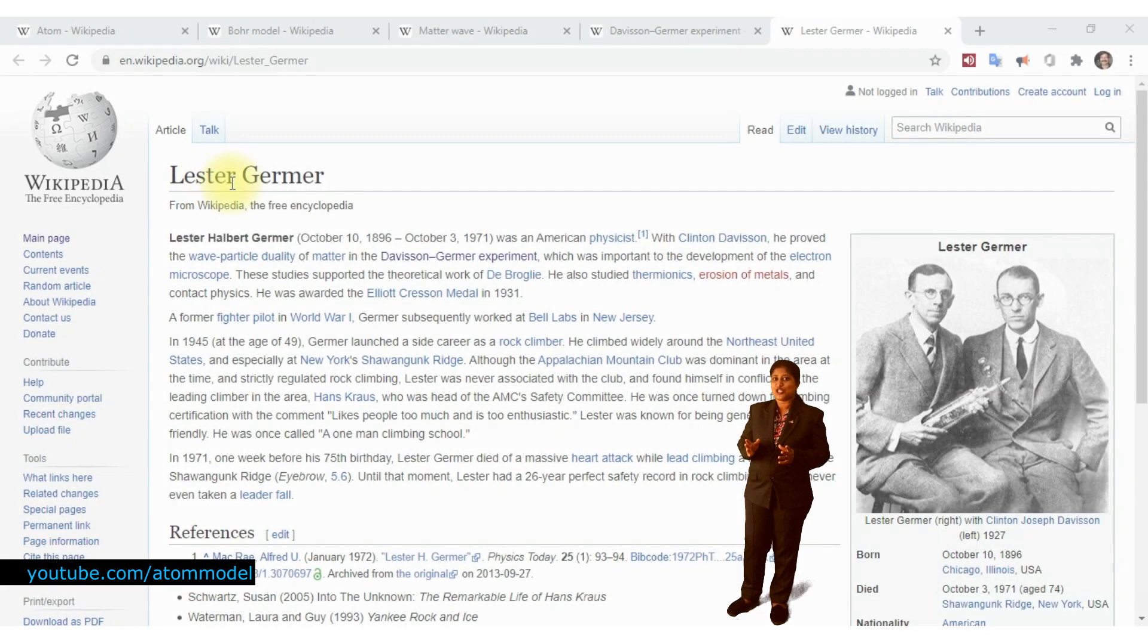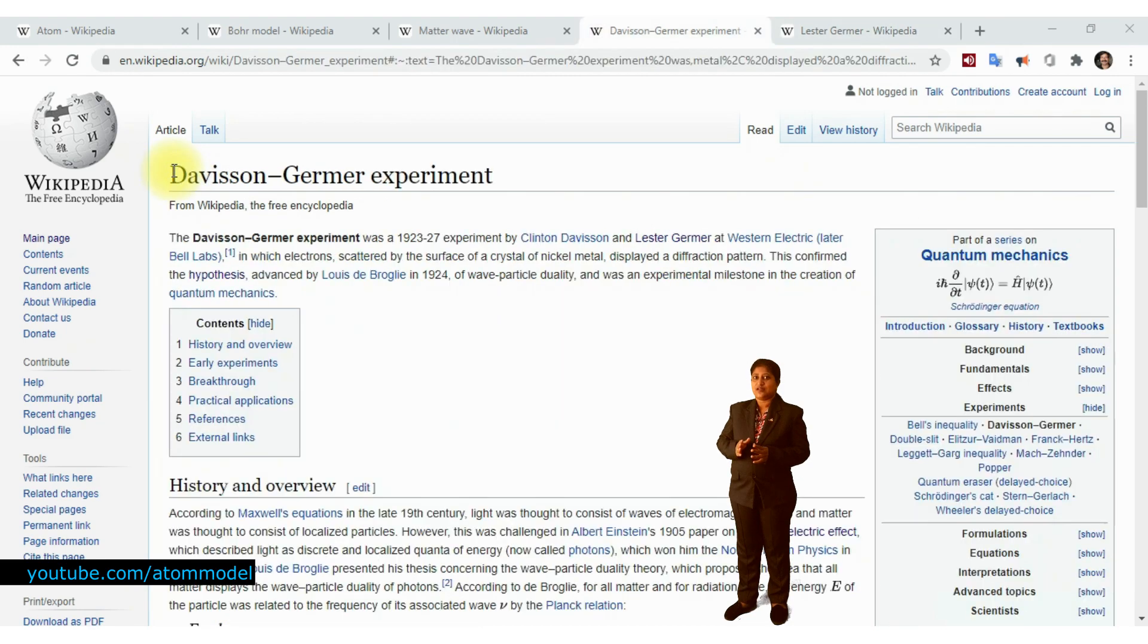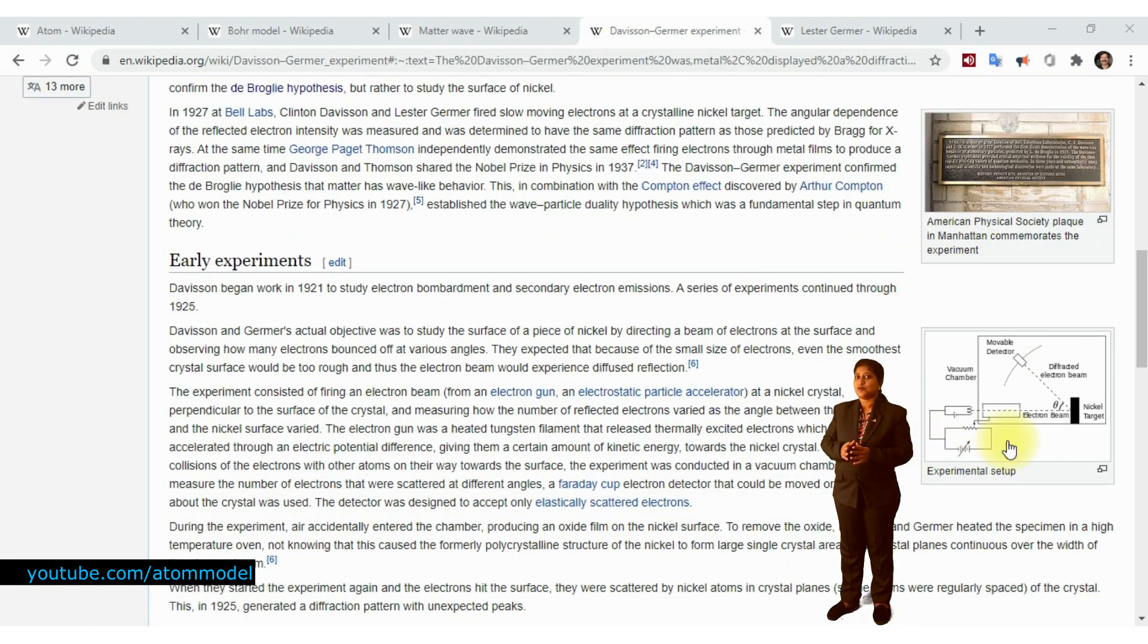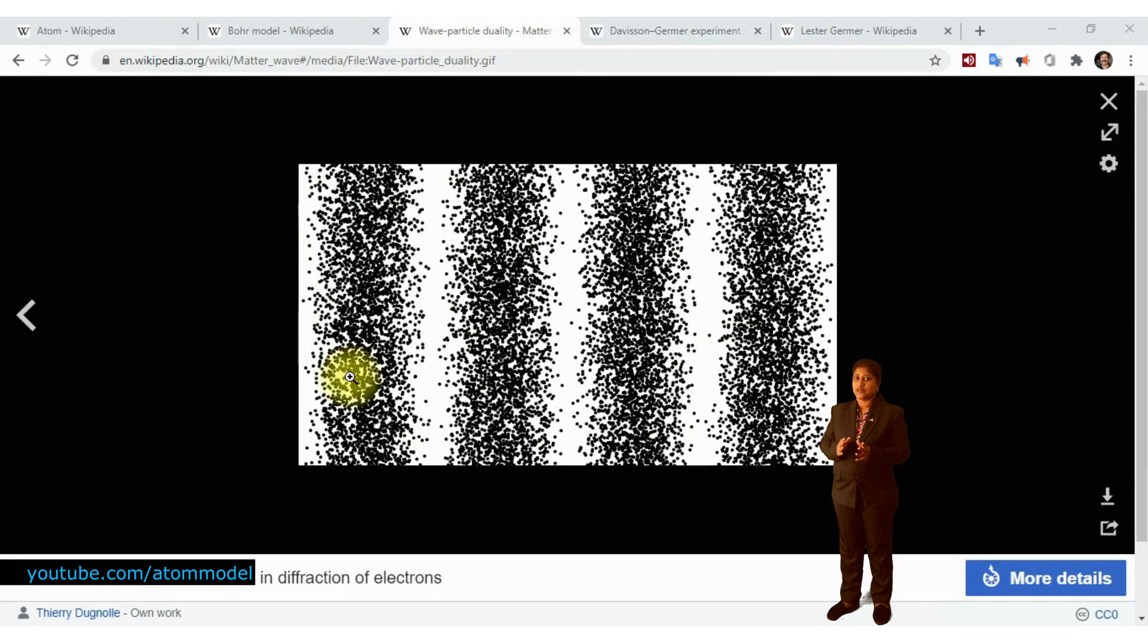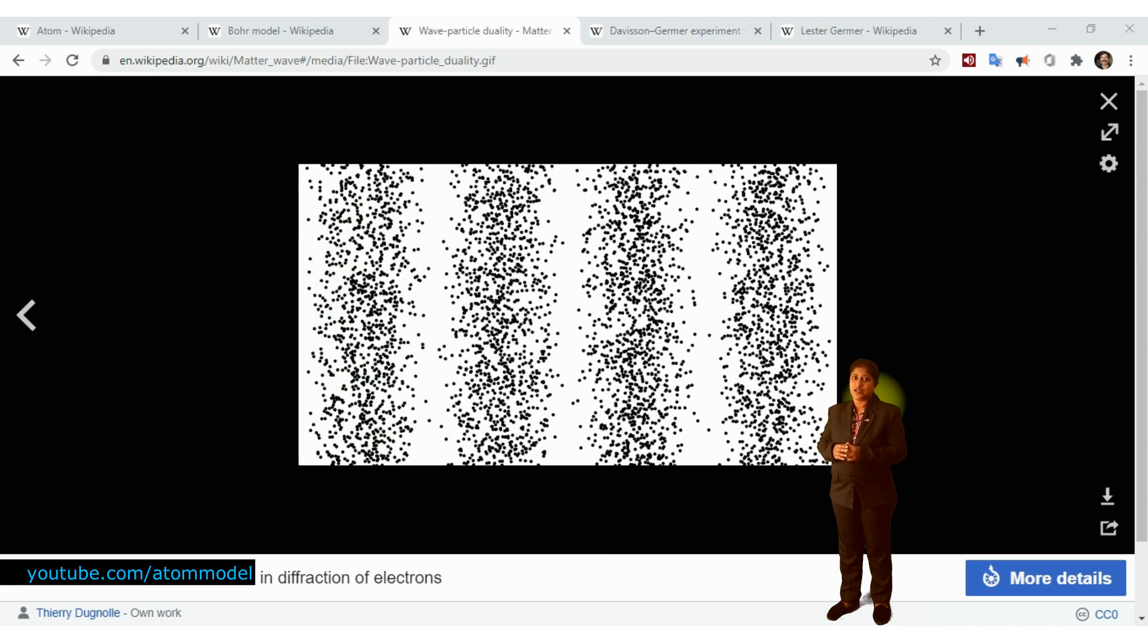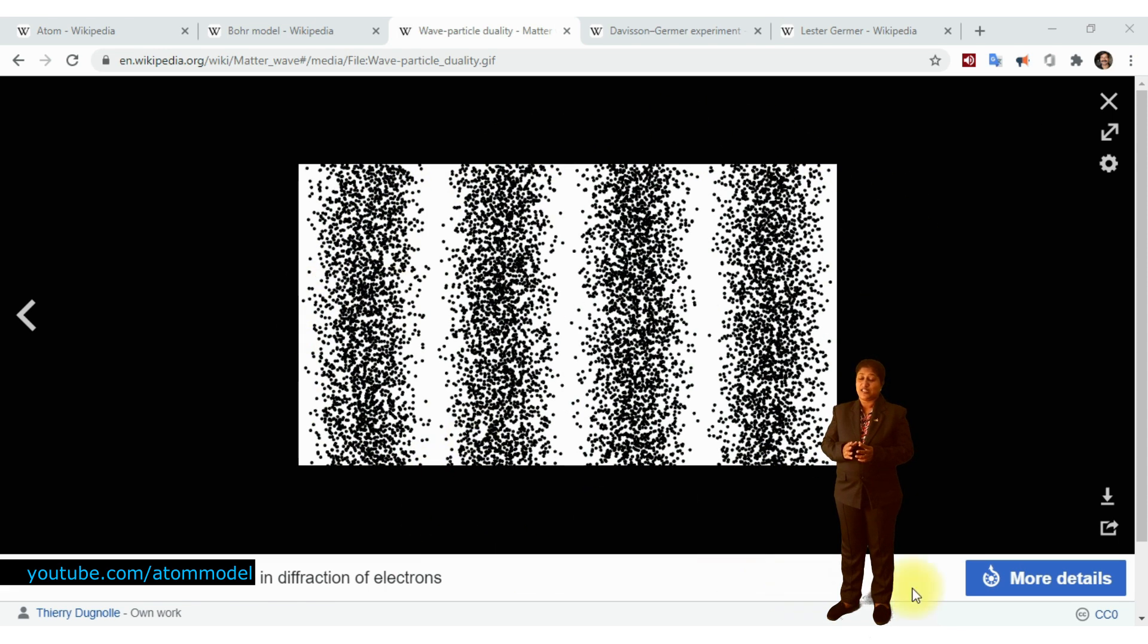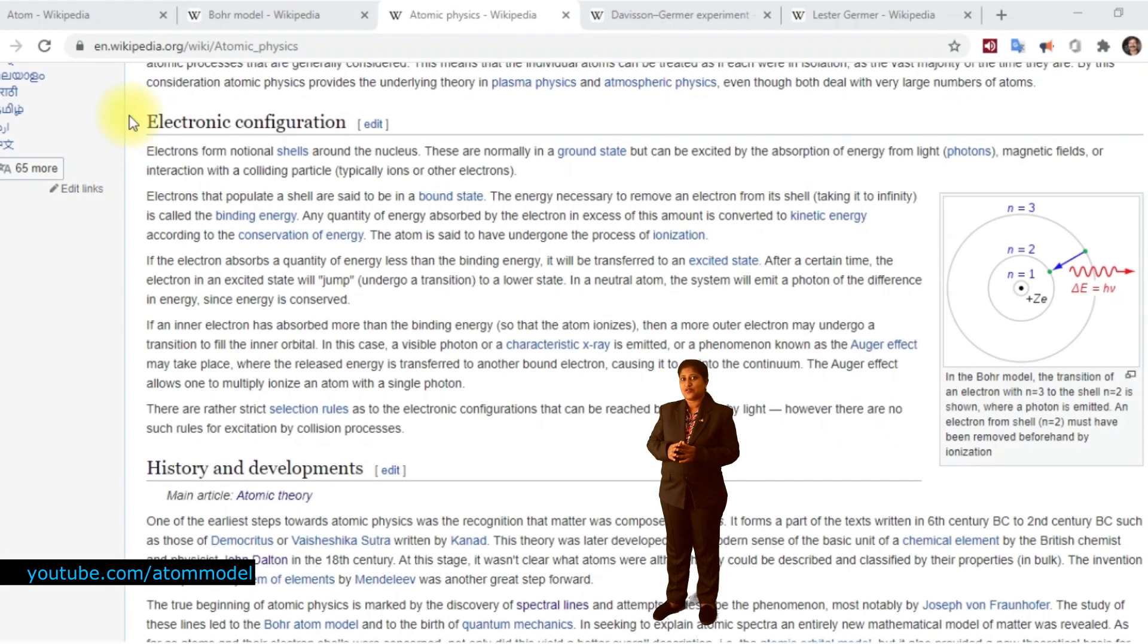Two experimental physicists, Davison and Germa, conducted experiments with electron beams. They collided electrons on a nickel crystal target and observed the diffracted electrons' behavior and found that moving electrons exhibit wave-like behavior as suggested by de Broglie.